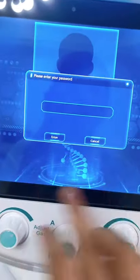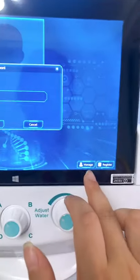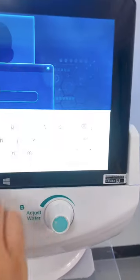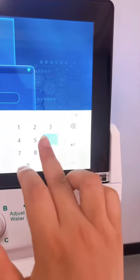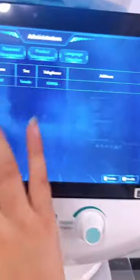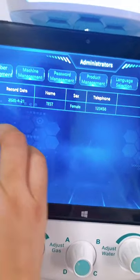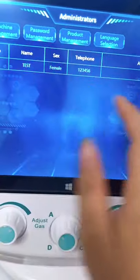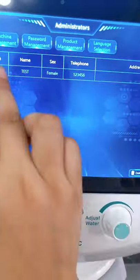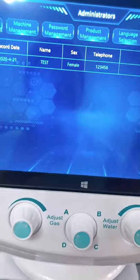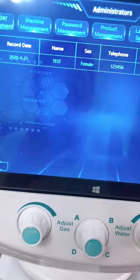Click Manager here and enter the password: one, two, three, four, five, six, then enter. You can also manage your clients' information here — all your clients' names, sex, telephone numbers, and detailed addresses.